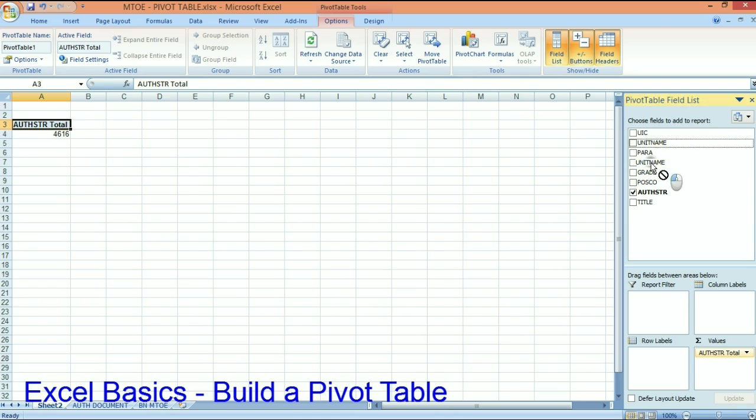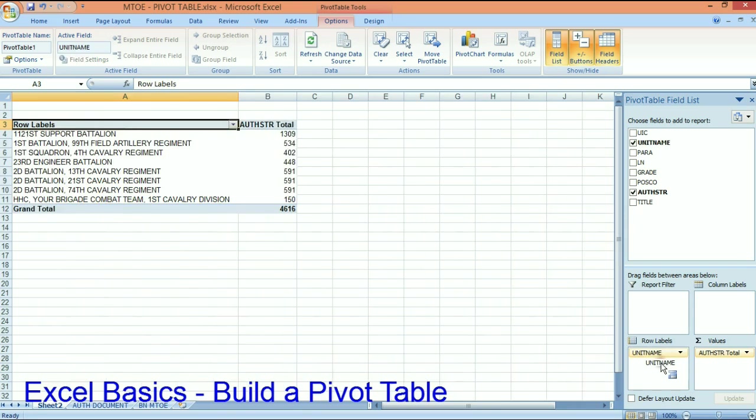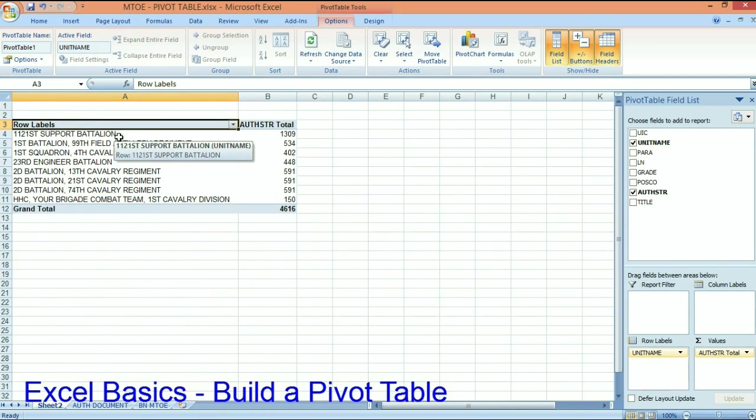So I'm going to put the unit names as rows. So now immediately I went from 1854 rows to a quick analyzation of what my organization looks like.